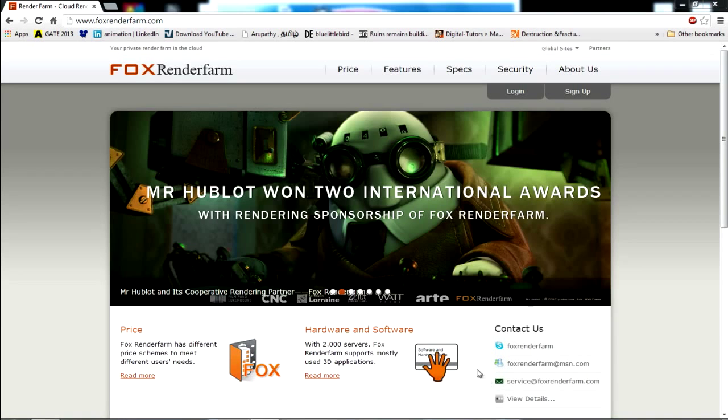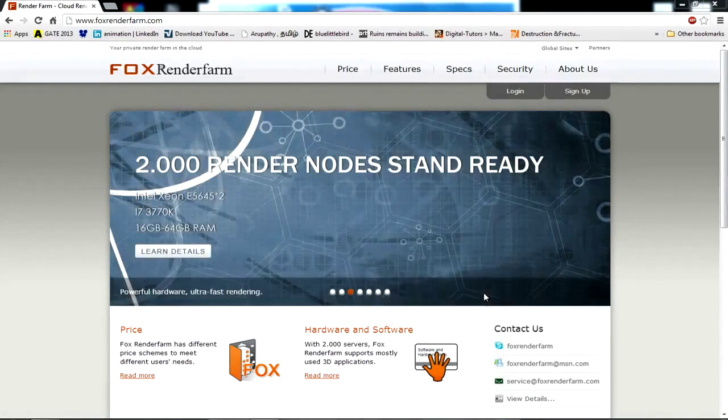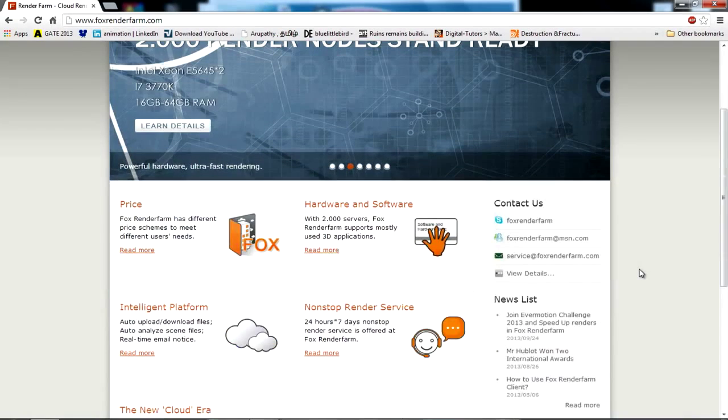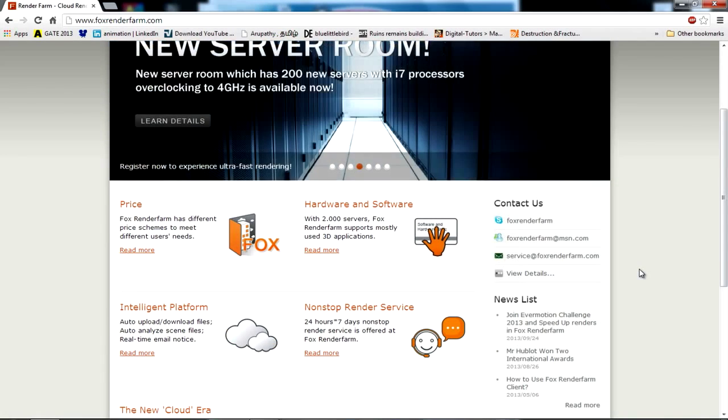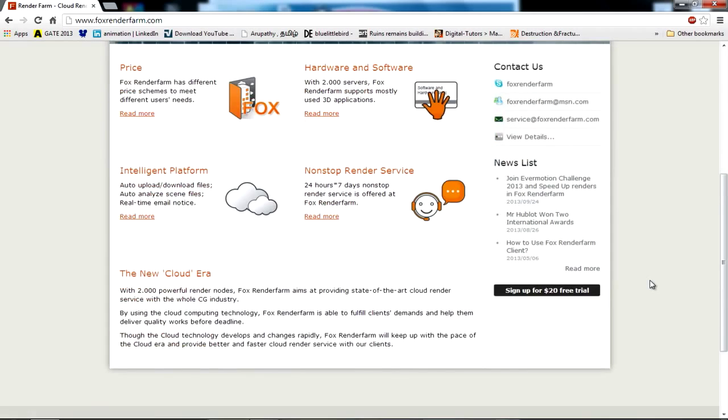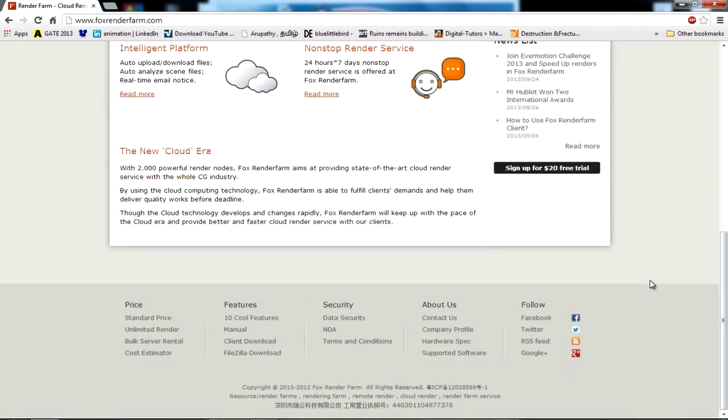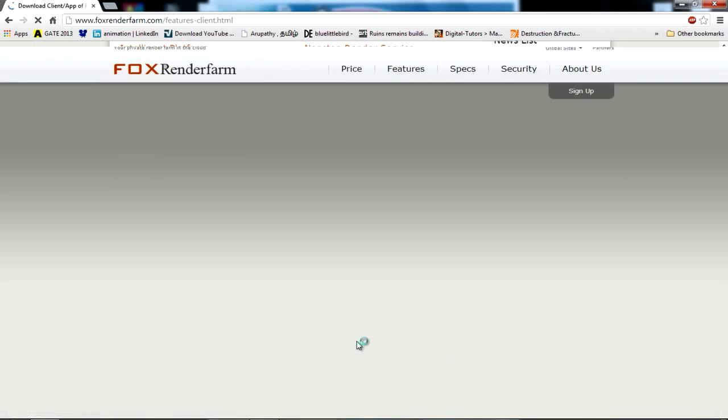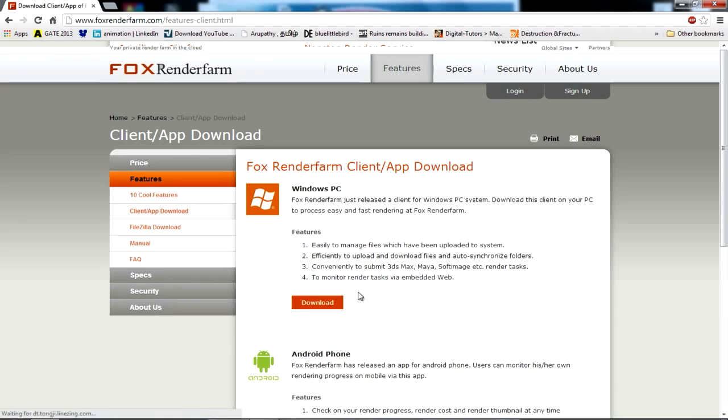Next, you need to download the application which will be used to manage the files to and from your PC to FOX and vice versa. Just go to Client Download and download the application using the download button.